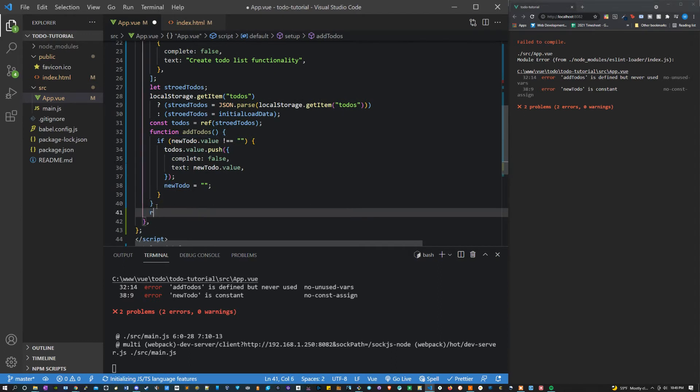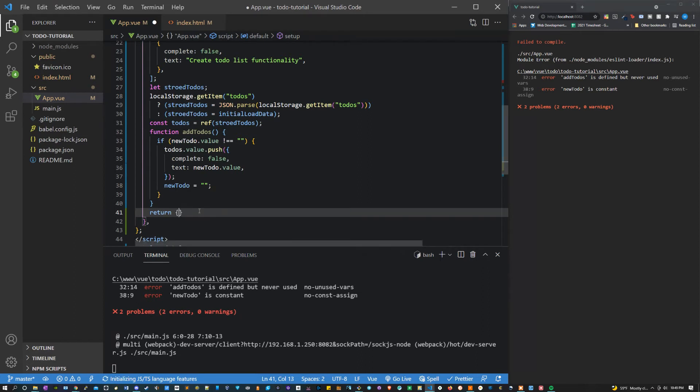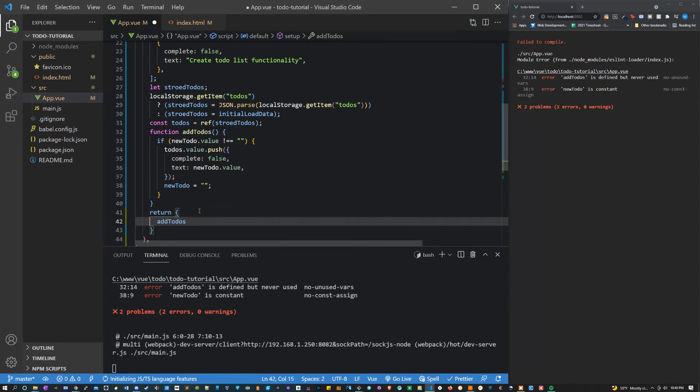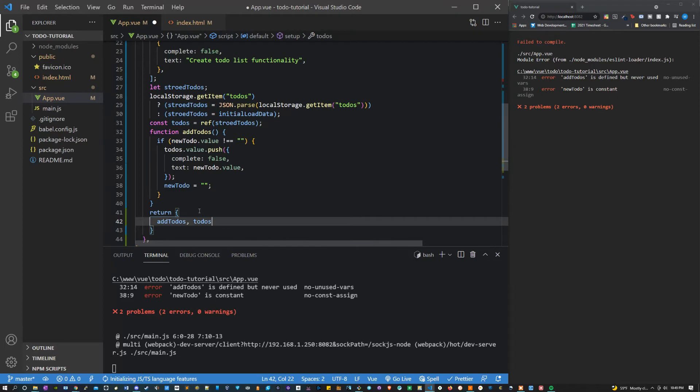Now what we have to do is return all of this. We can return it all at the very end of our setup function. Here we can make a return object and we're just going to give it all of the words that we want to return. It doesn't matter what order you put these in.